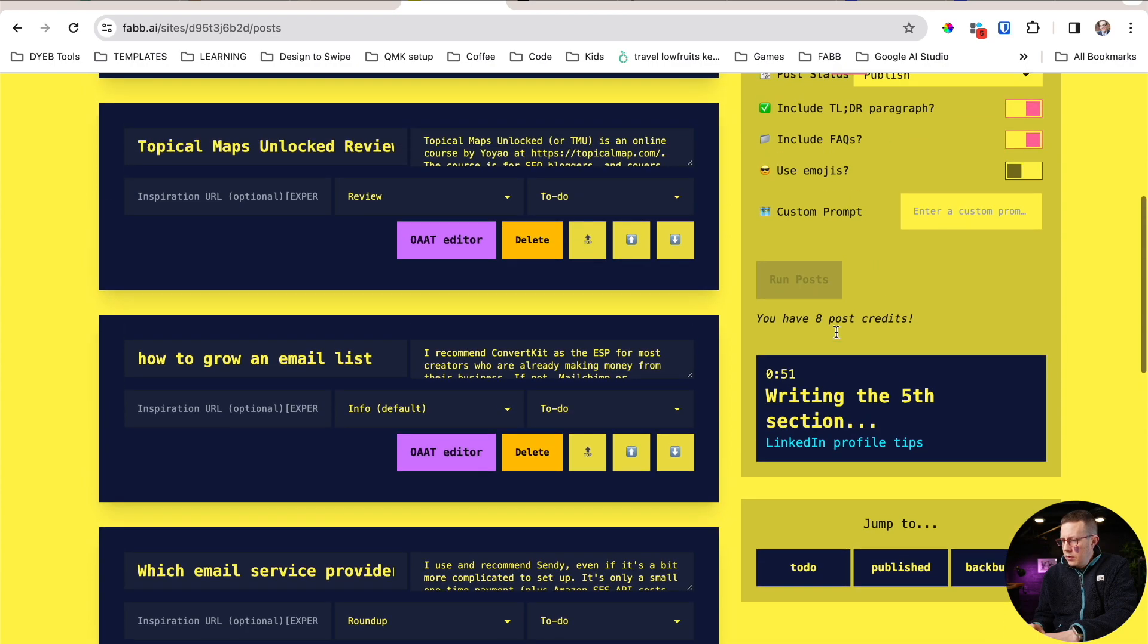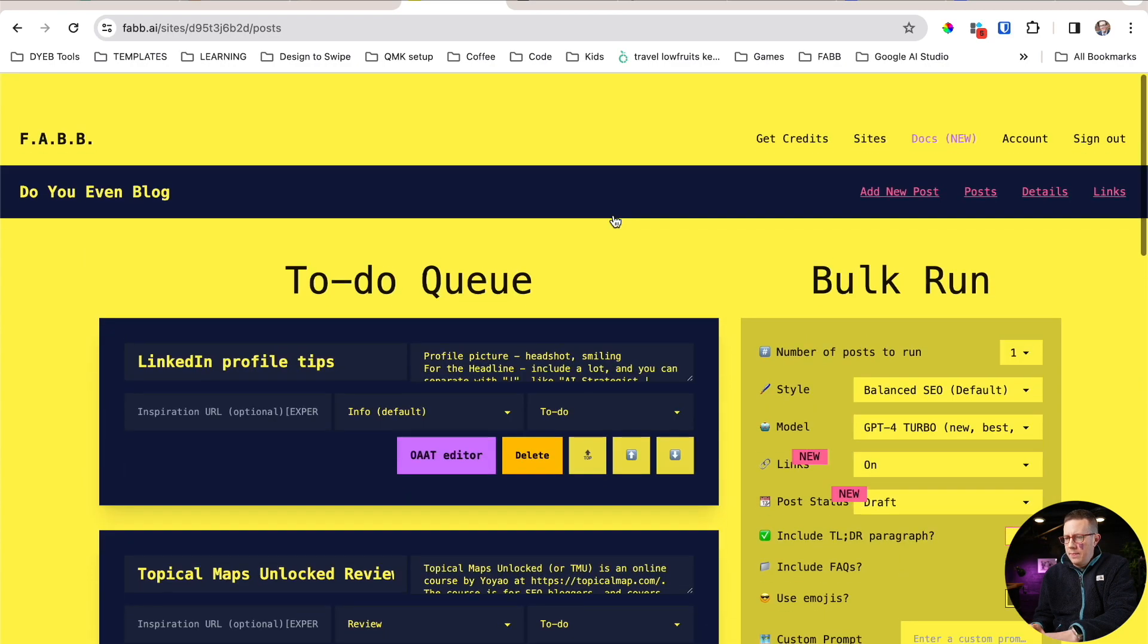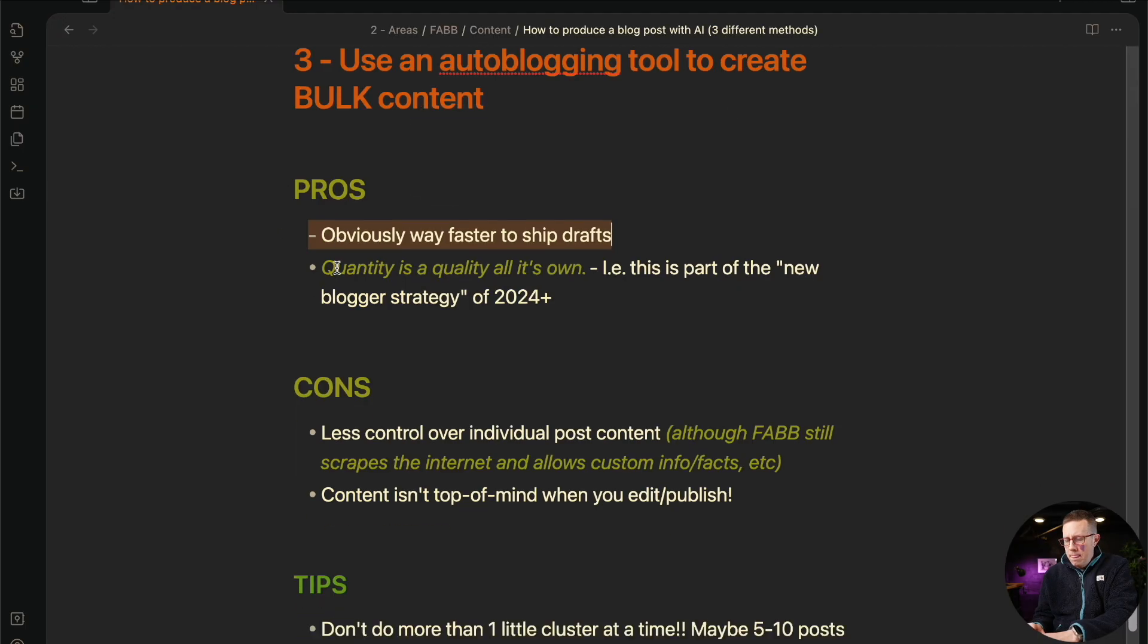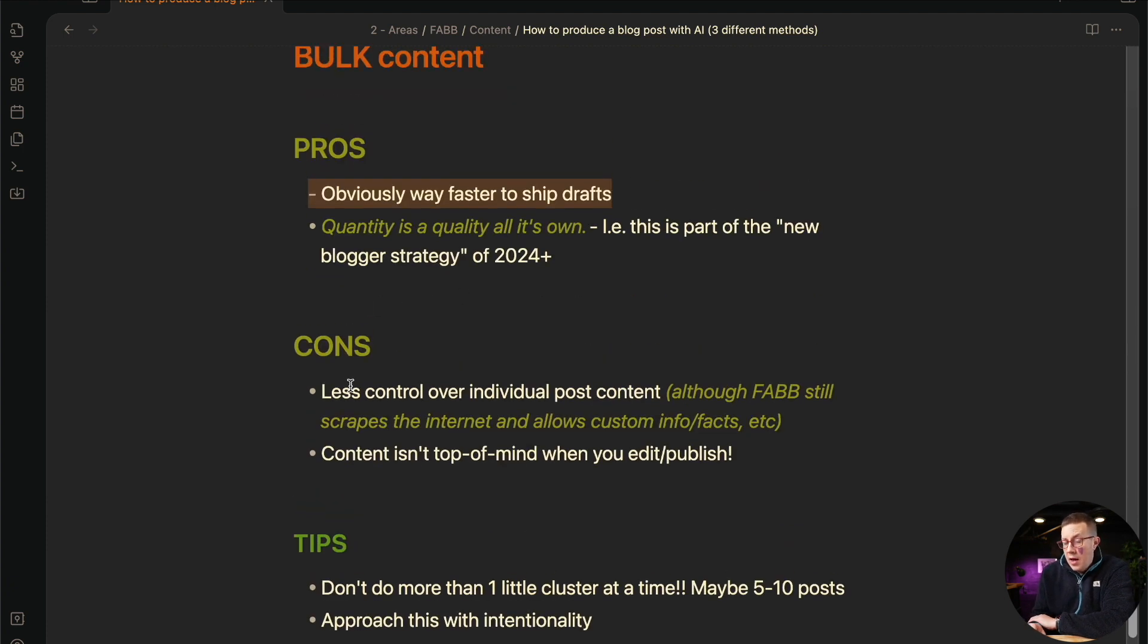Quantity does have a quality all its own. And the faster you can get these blog posts out, the better. Writing the fifth section. I'm actually just going to cancel this. Stop it. I don't want to keep going. Use all my FABB.ai credits.